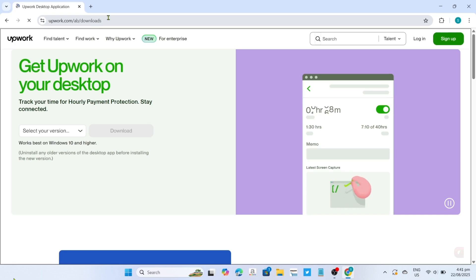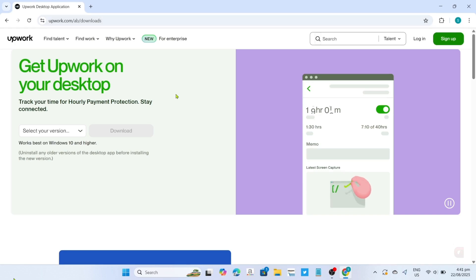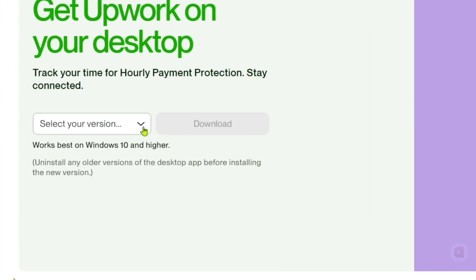And after searching, you will now be on the website. So to download the Upwork app on this website, it's so simple, you just need to click this to select the version of Upwork you want to download.